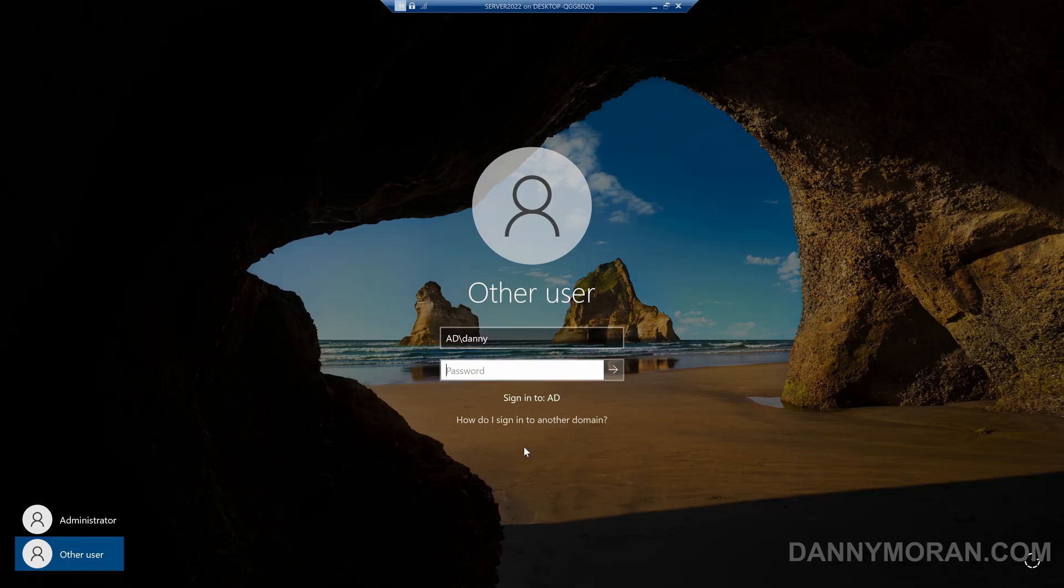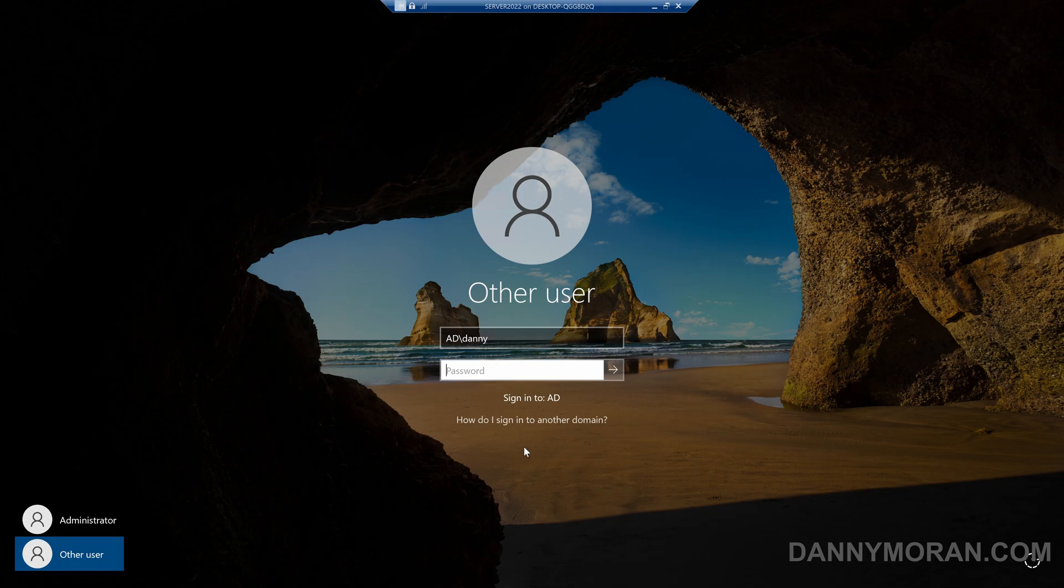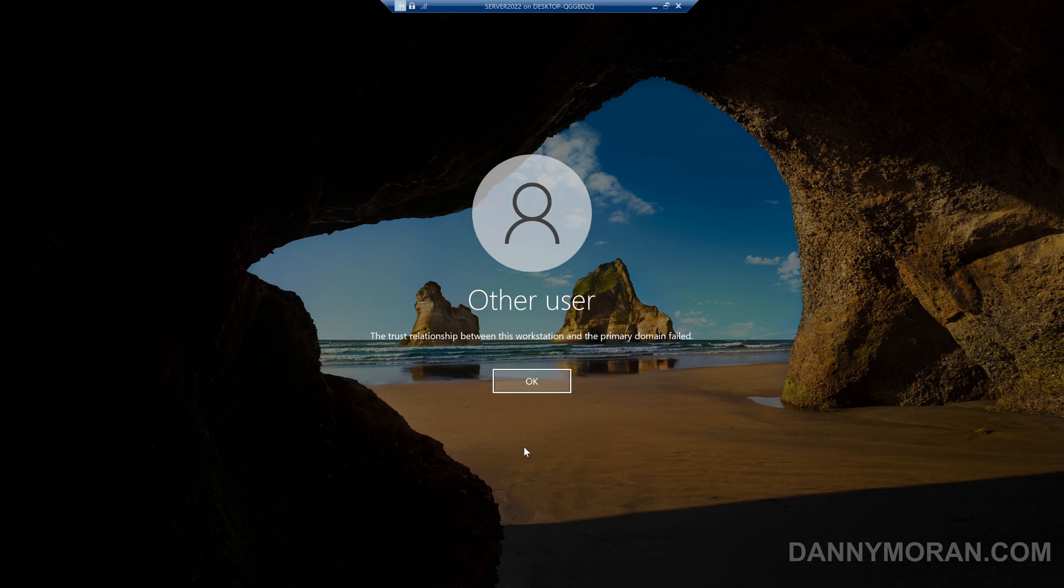There is another method we can do if we don't have access to the local administrator account. We'll have to log in using a domain account, but if the domain trust has failed it will give the error when trying to log in.